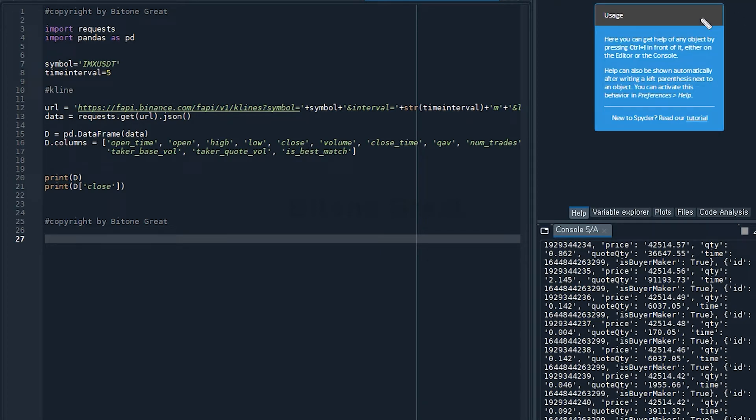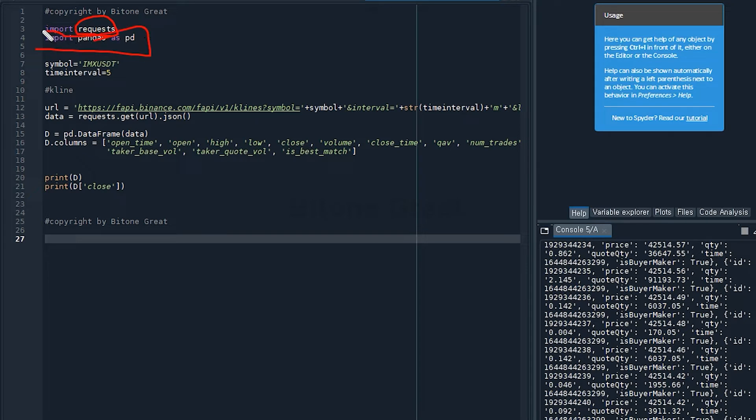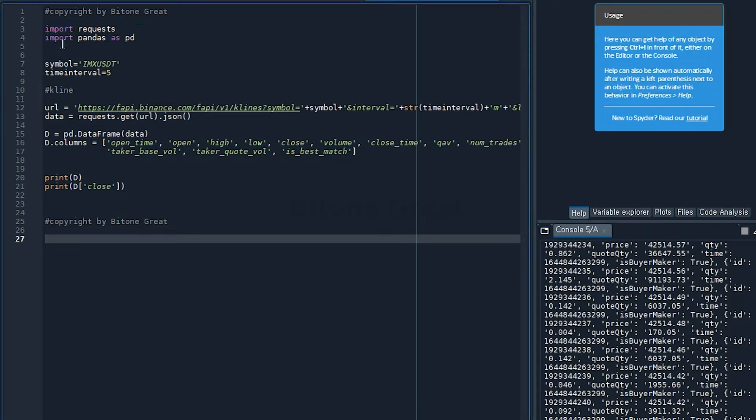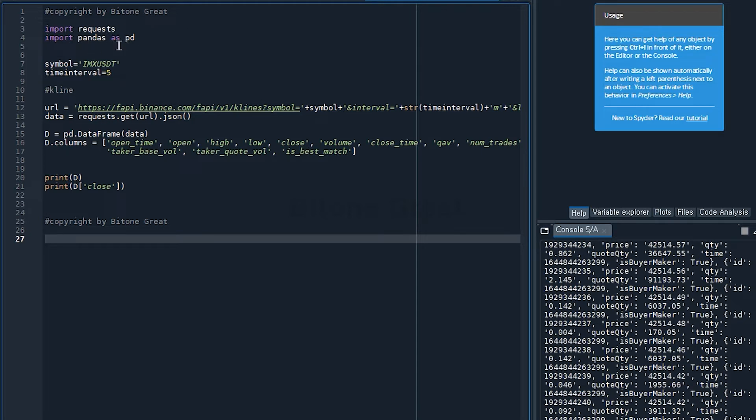And we're going to use two libraries. First is requests, and second is pandas. This is a quite famous library for data analysis. So you start with import requests and import pandas as pd. Because pandas is kind of long, for this code we're going to use the short form, which is defined to be pd.